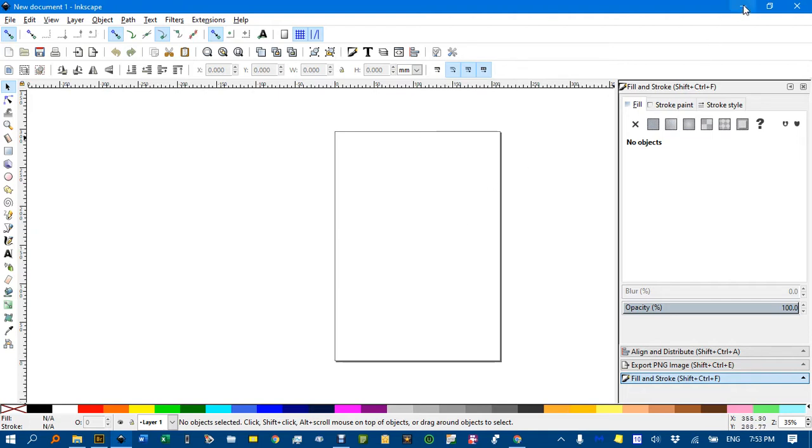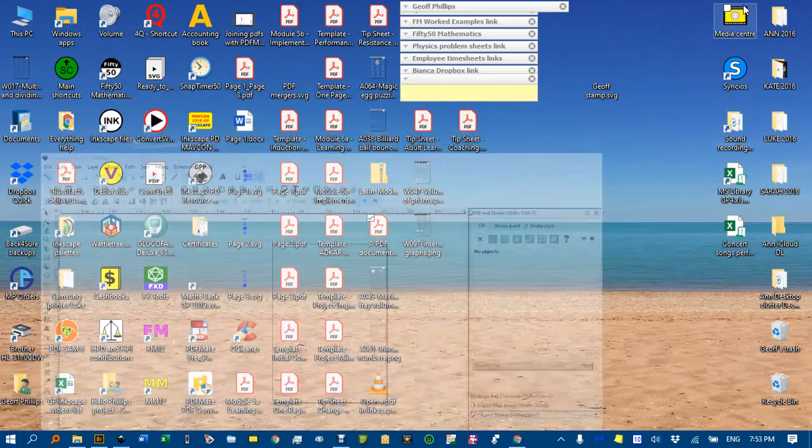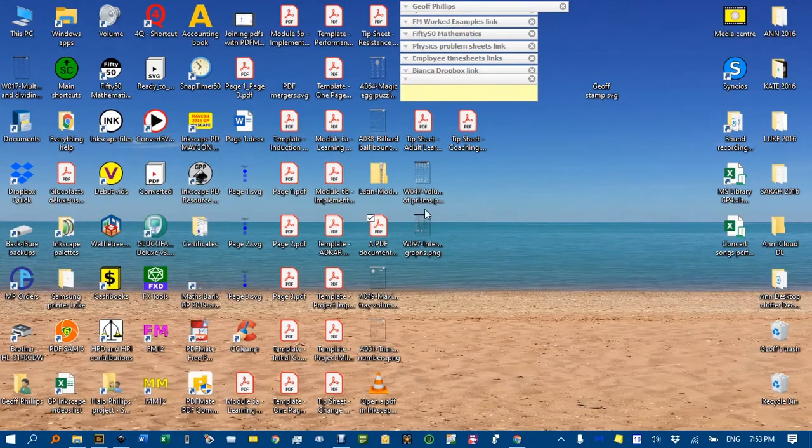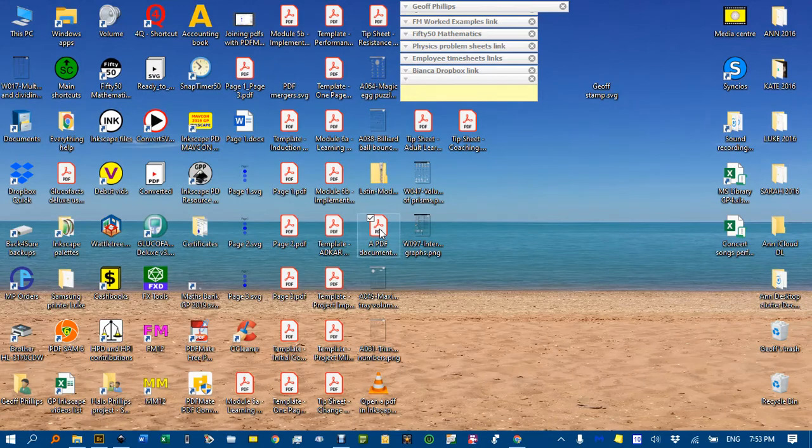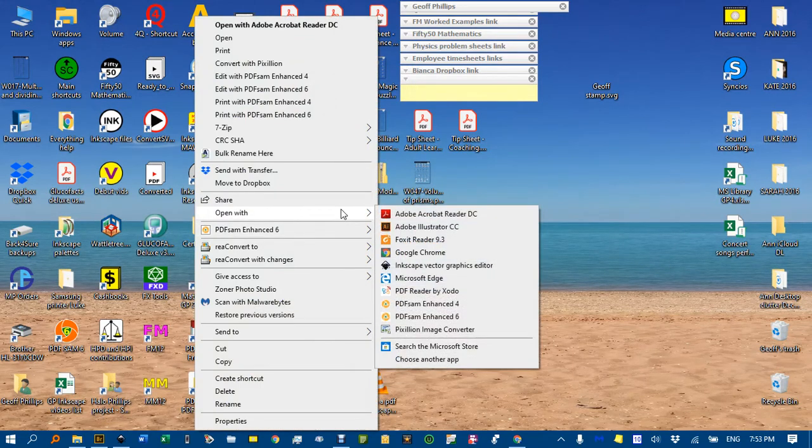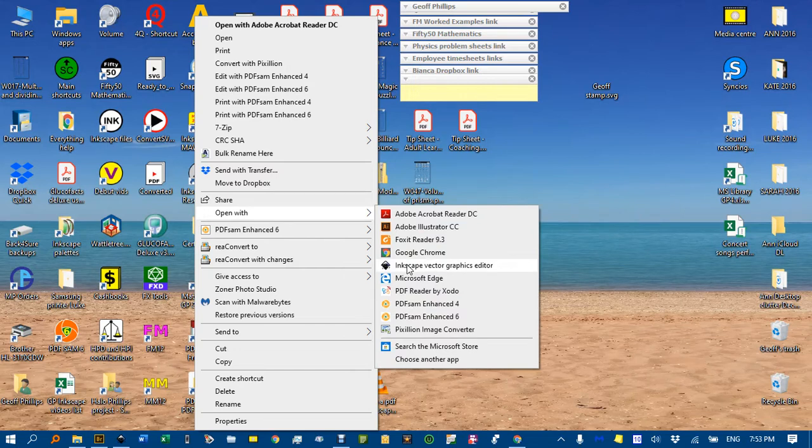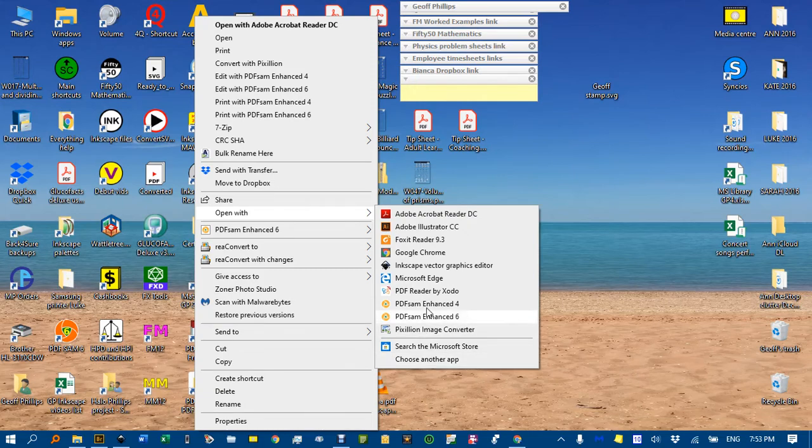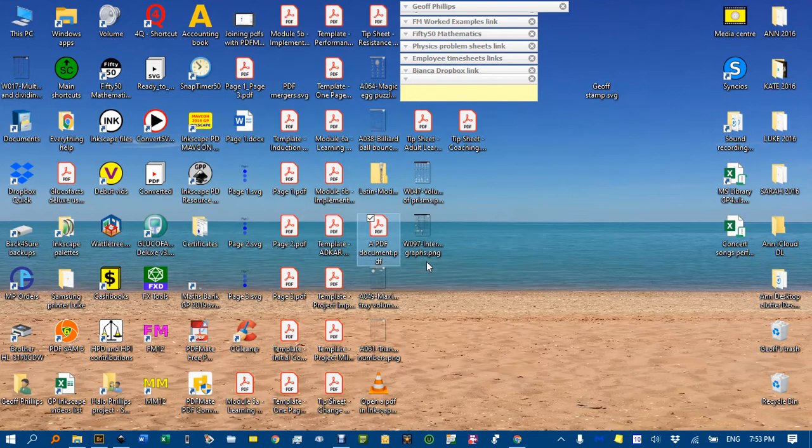Let me just minimise Inkscape for the moment and find a PDF document here. I'll right click on that and go open with, then select Inkscape. If it's not there, try choose another app and navigate to Inkscape that way. Then I'll select Inkscape there.